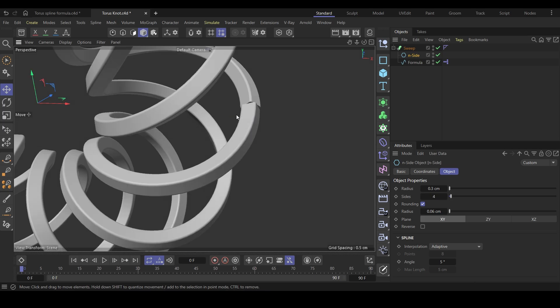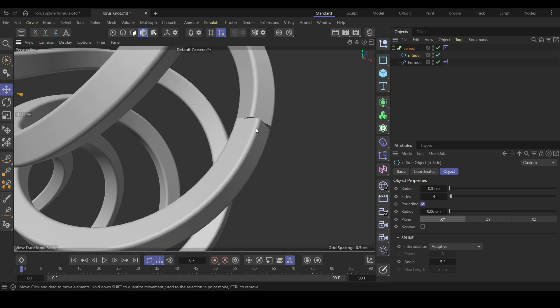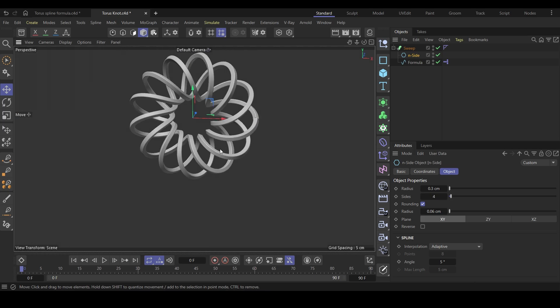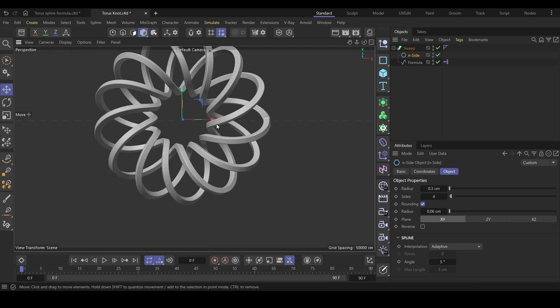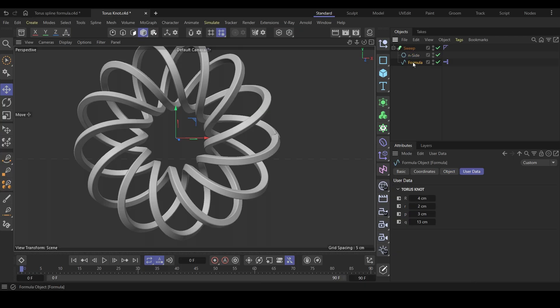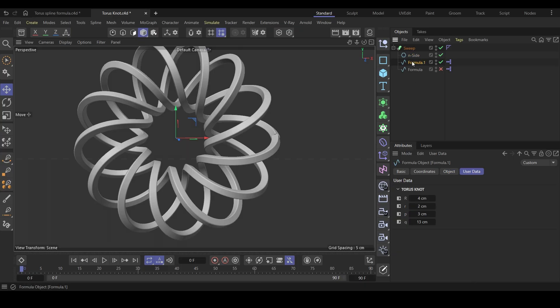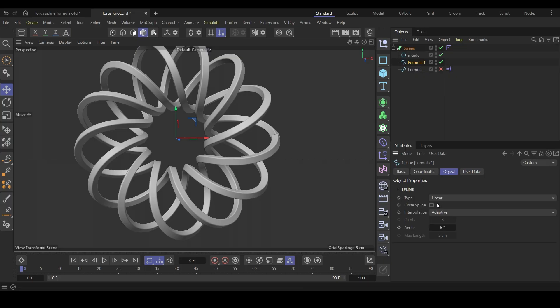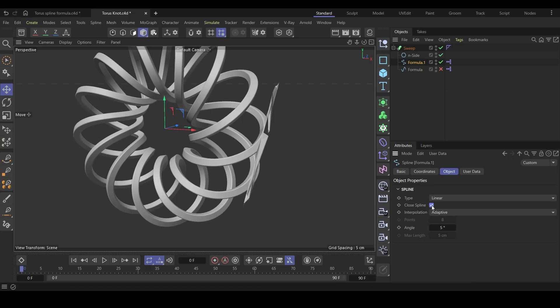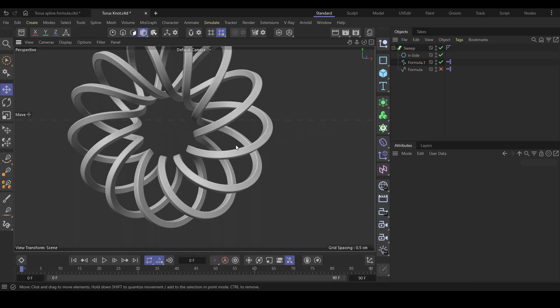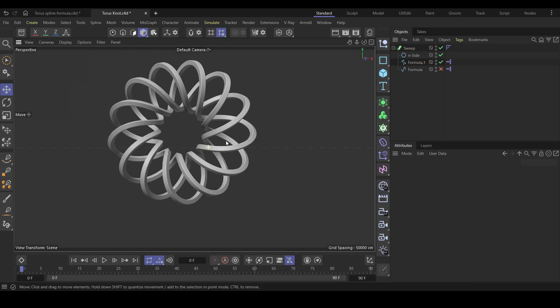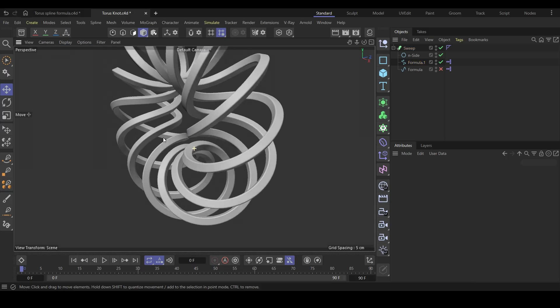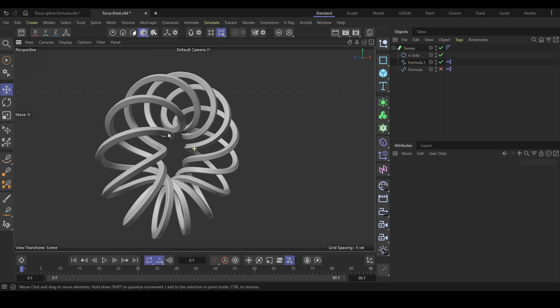Also, you can see that the sweep object is breaking here. It's not continuous. There is a fix for that. Once you're happy with the spline shape, make a copy of it. Hit C to make it editable. Delete the tag. Go to the object option and check the close spline. You can see some weird geometries. To fix that, change the spline type from linear to B-spline. Now it's a perfect continuous shape without any breaks.